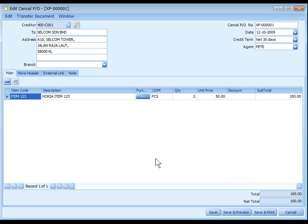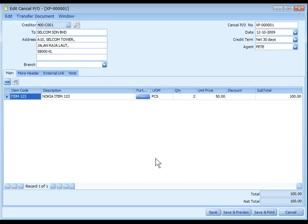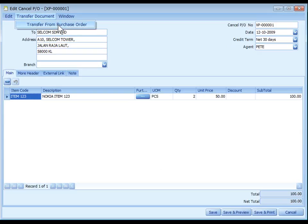Cancel Purchase Order is used when we cancel entirely or partially an earlier created purchase order which is still outstanding. Unlike deleting purchase order, this entry will keep the status of purchase order updated thus produce accurate outstanding report and it is traceable. Cancel Purchase Order must transfer from existing purchase order that are still outstanding.